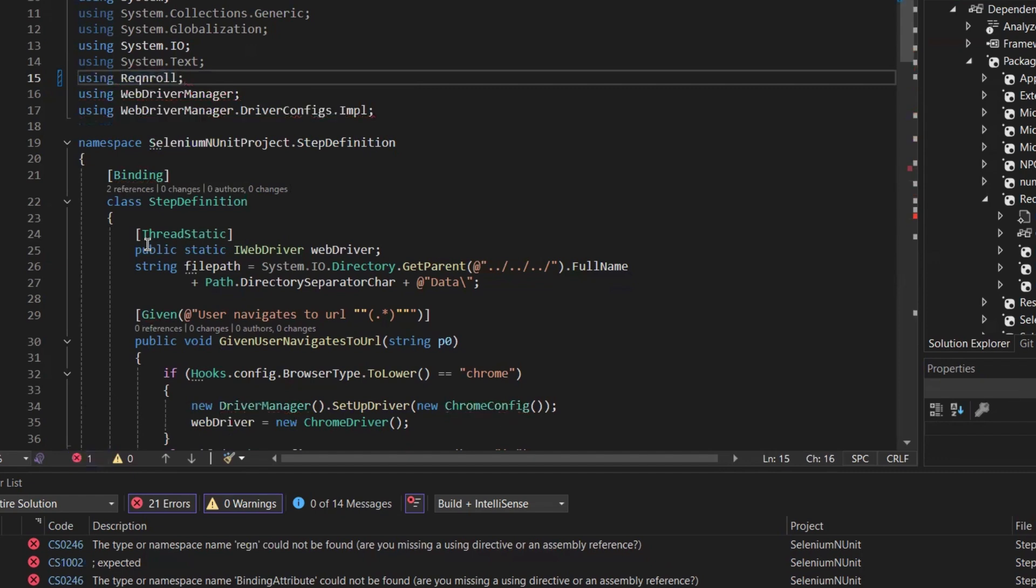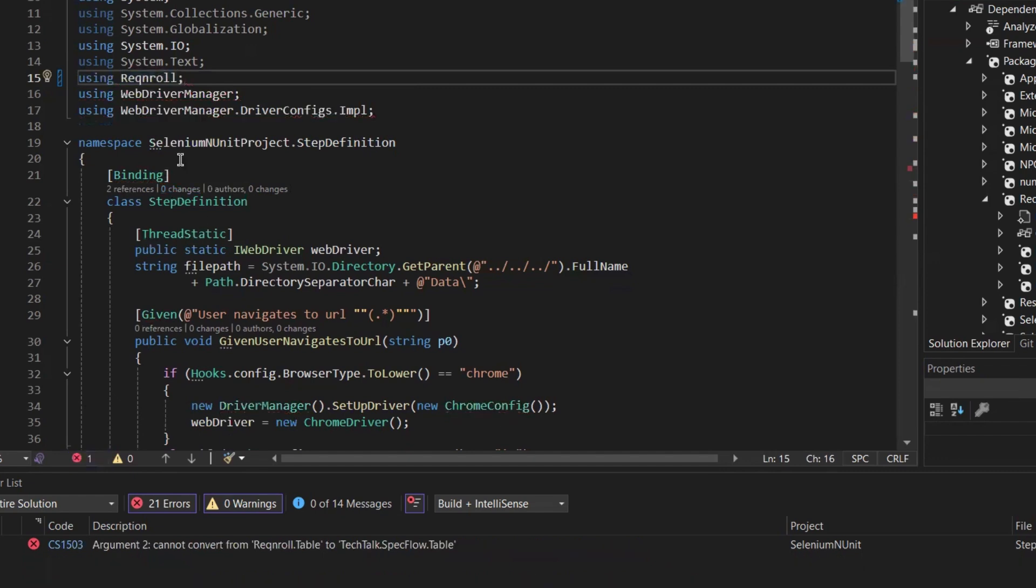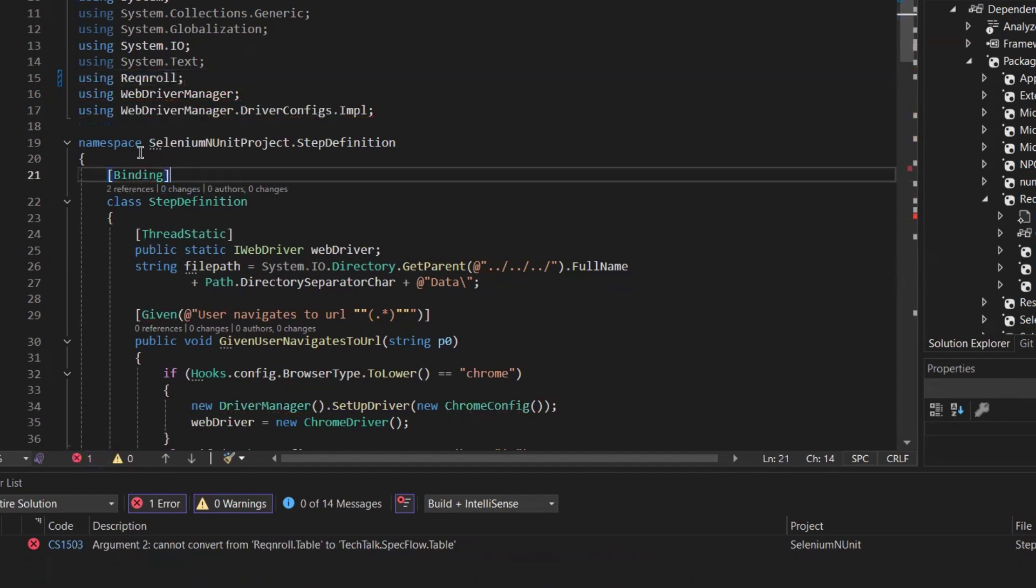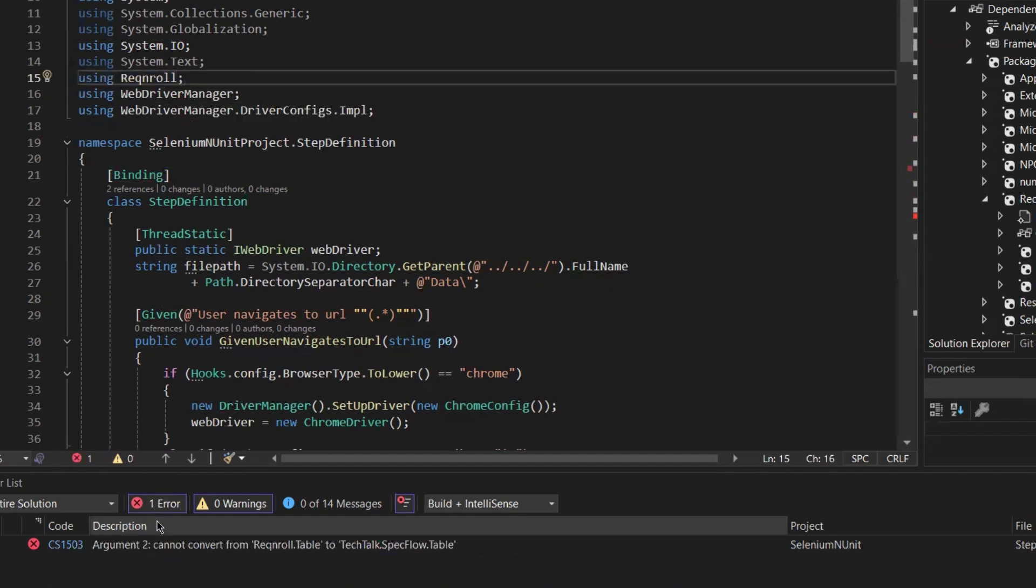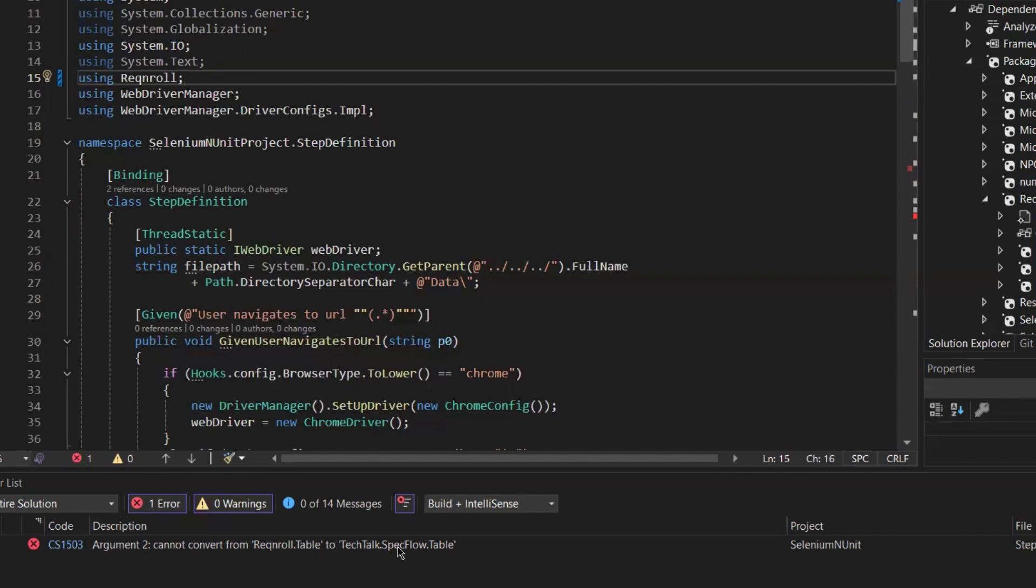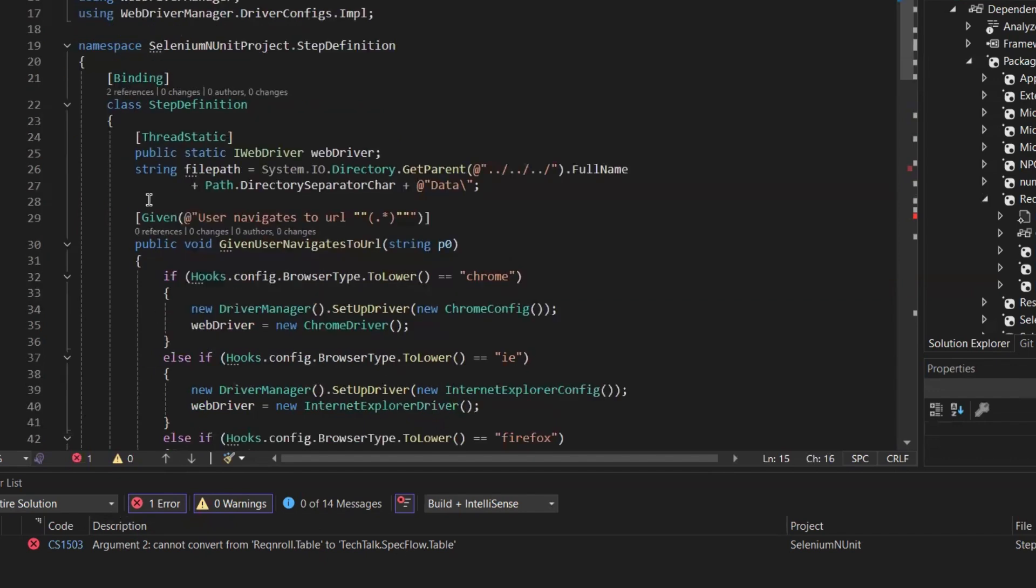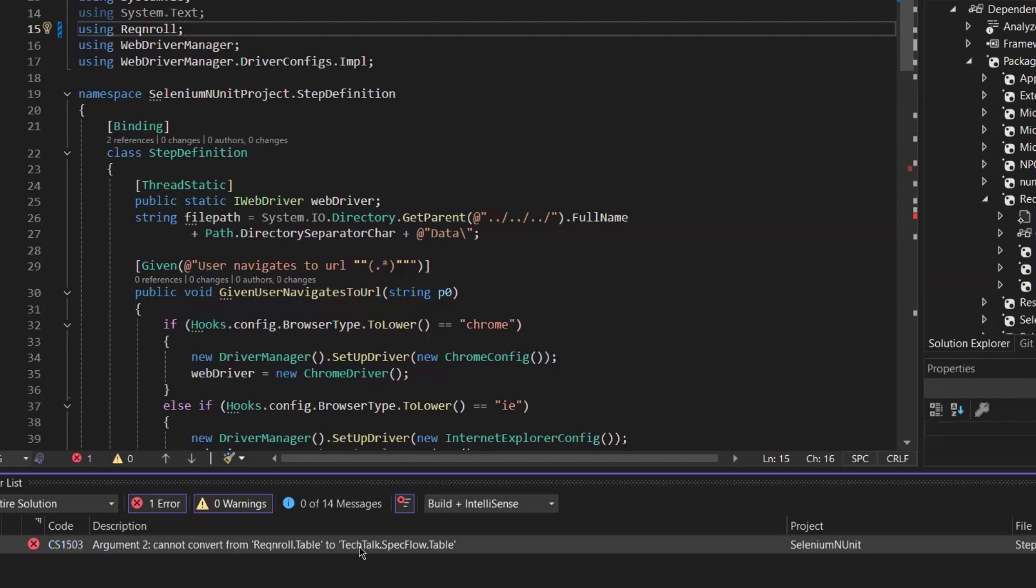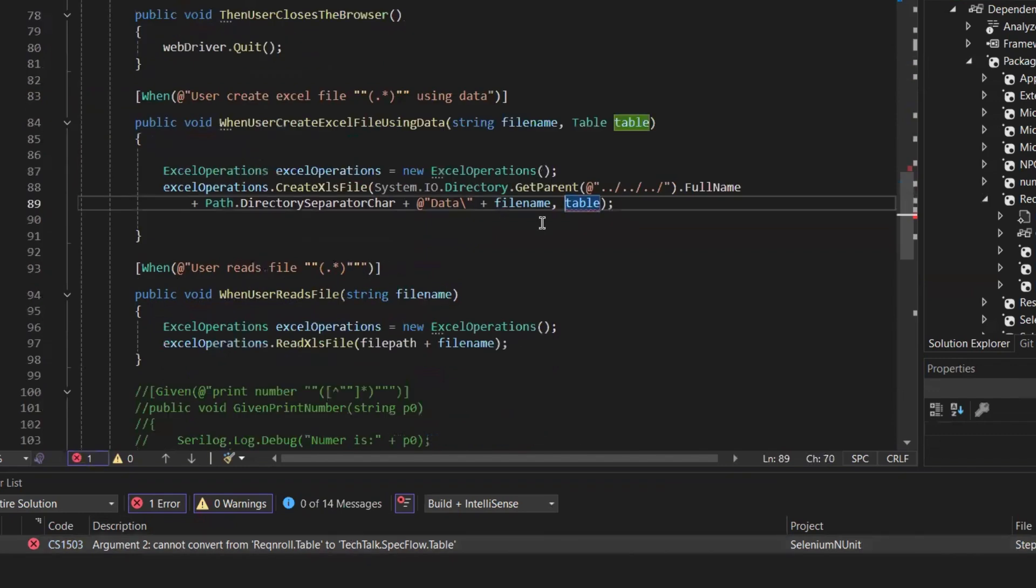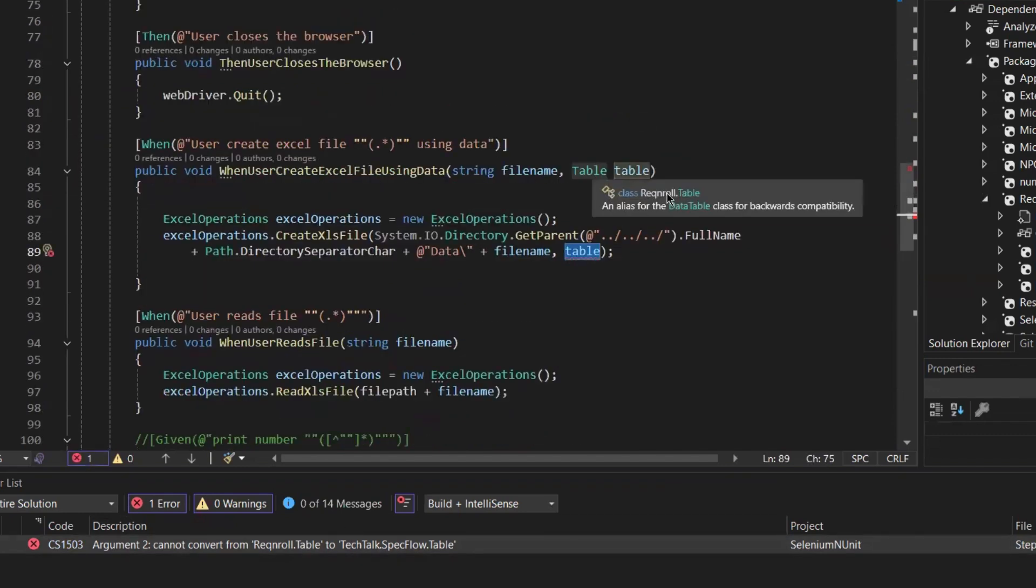Once I make that change, you can notice that most of the errors have been resolved. However, we still have one error related to the table conversion. The error message says cannot convert from Table to TechTalk.SpecFlow Table. To fix this, we need to change Table to DataTable. The Table class now belongs to the Reqnroll namespace.